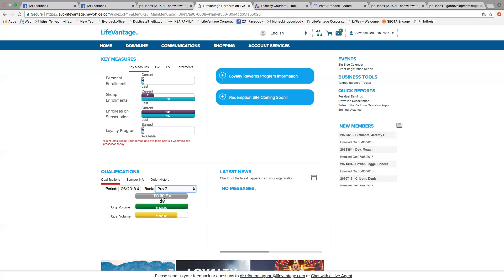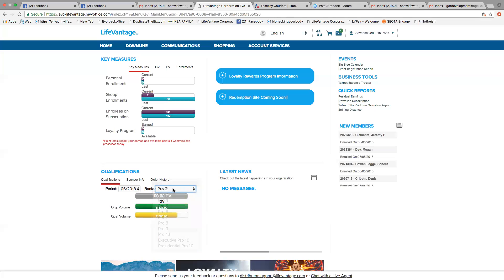To receive income, you need to have a minimum of 100 PV. Now when you have that minimum, this turns to green, and then it will move on as you go up the ranks.